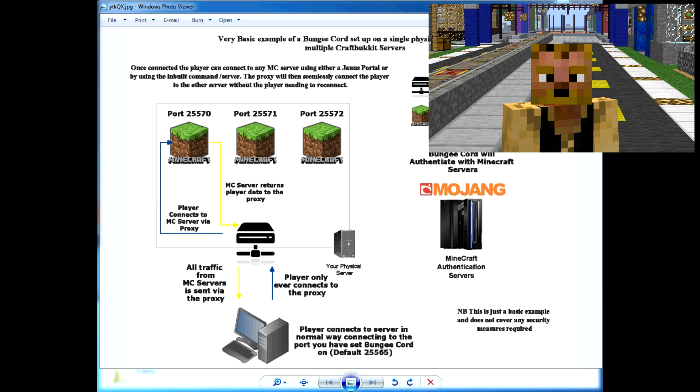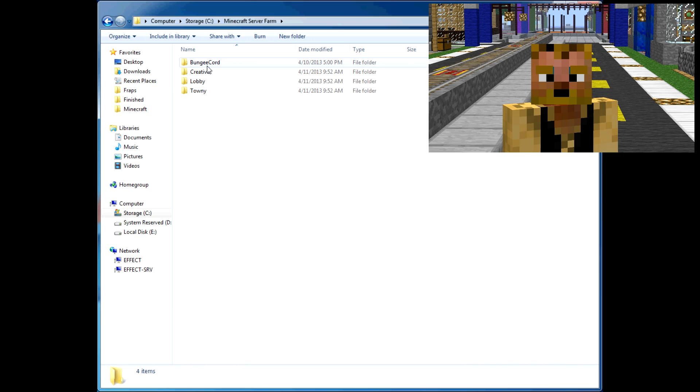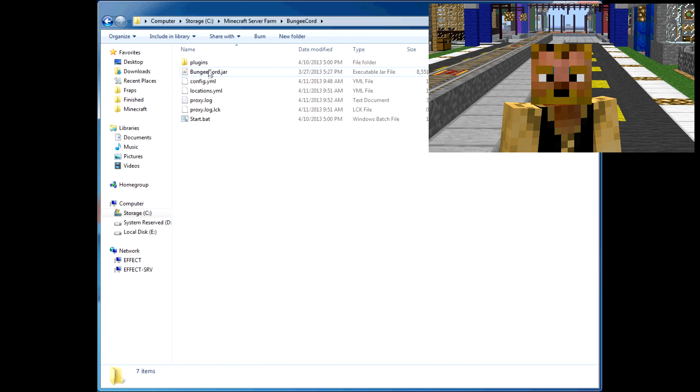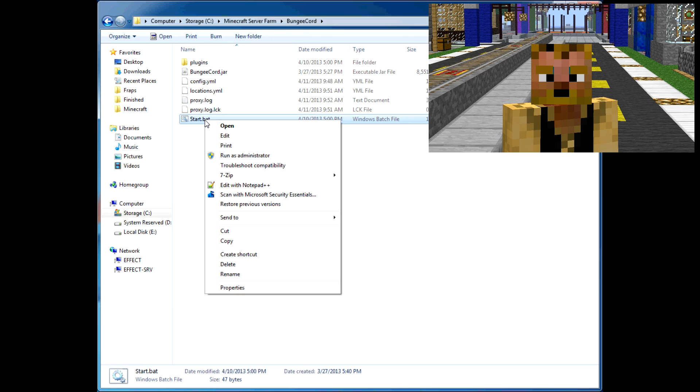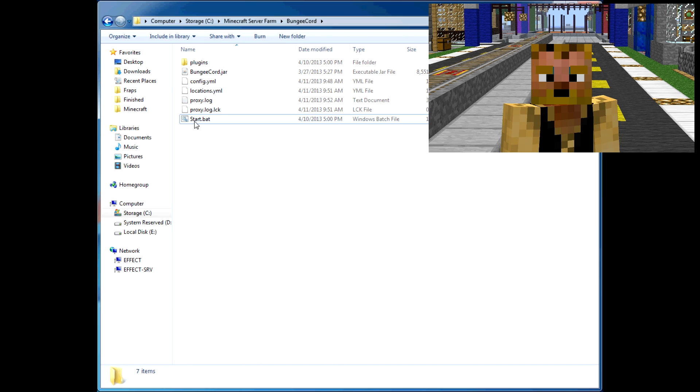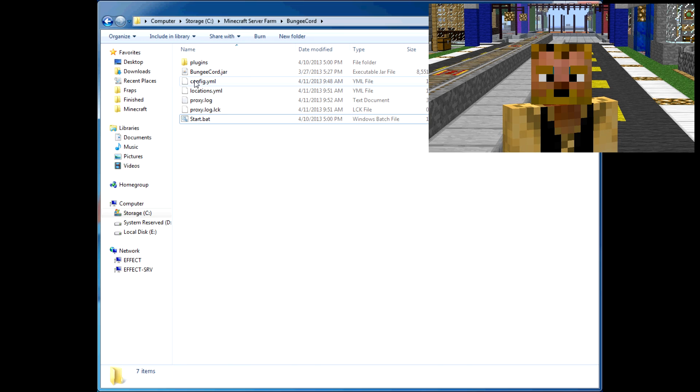I'll get in to show you how to set it up. First things first: BungeeCord requires Java 7, just a note on that. You want to set up your BungeeCord—just download the jar file, link is in the description. The start file has the commands that you need in there. It basically runs just like a server, and then you start it up and you'll get a config file.